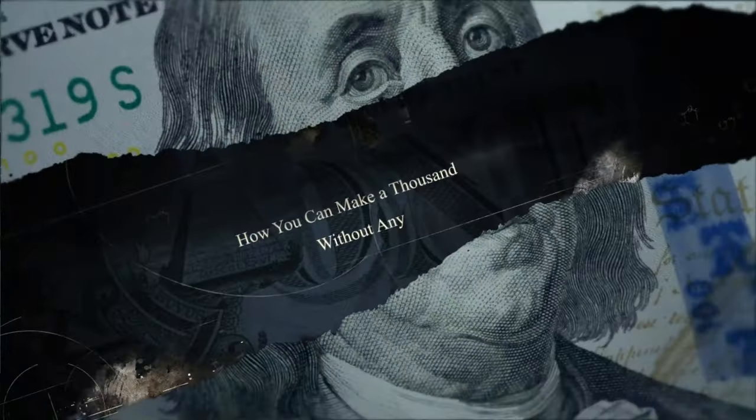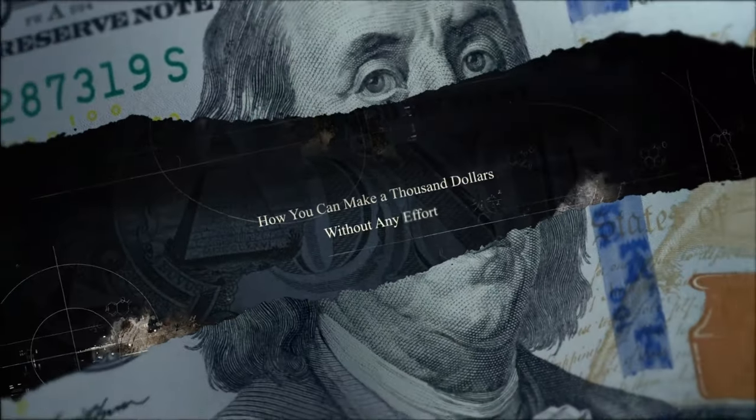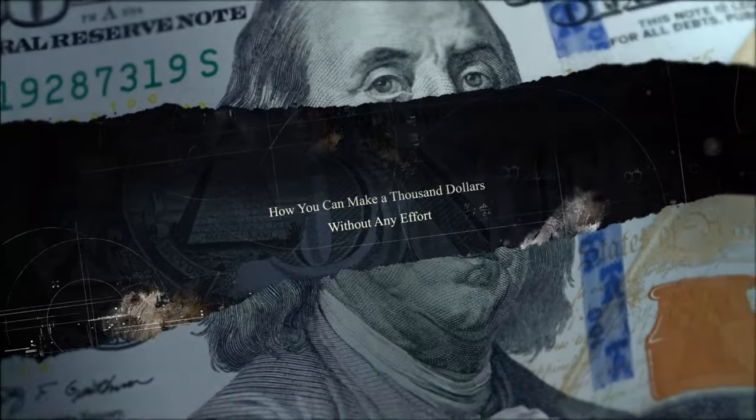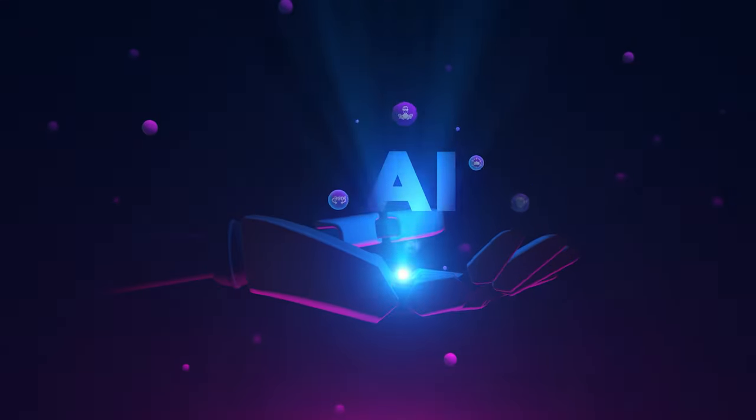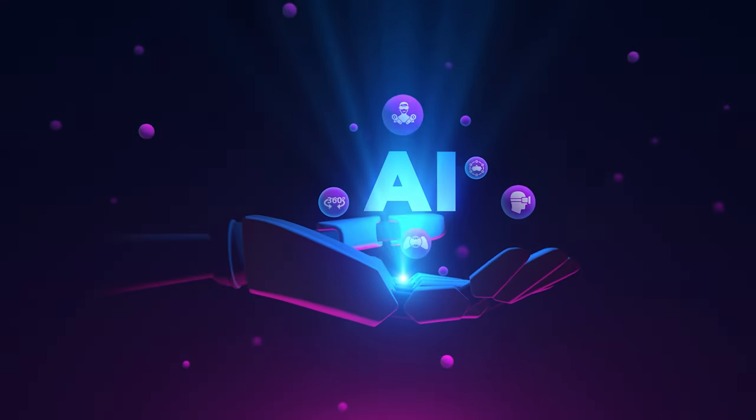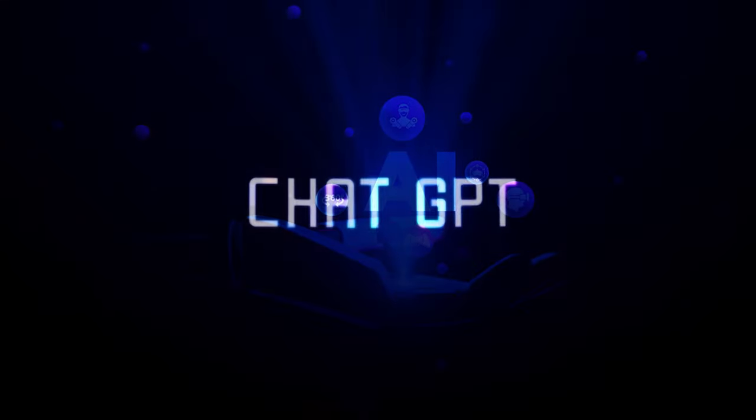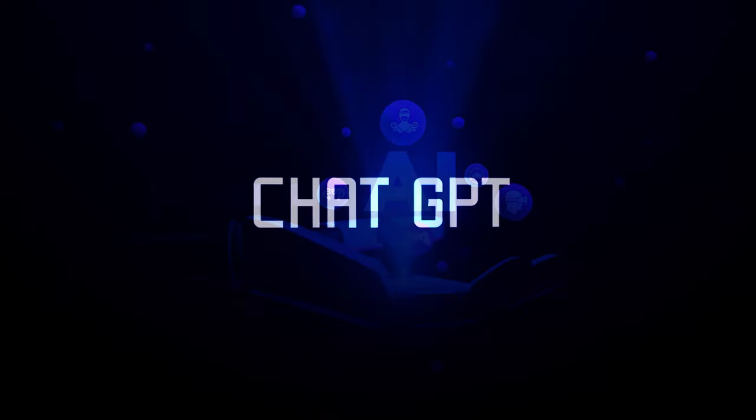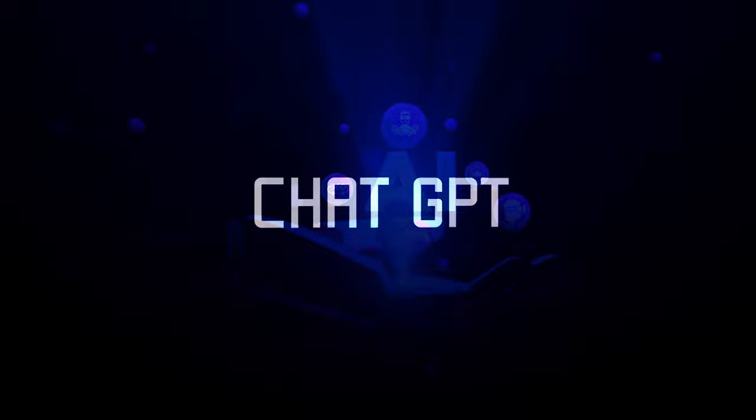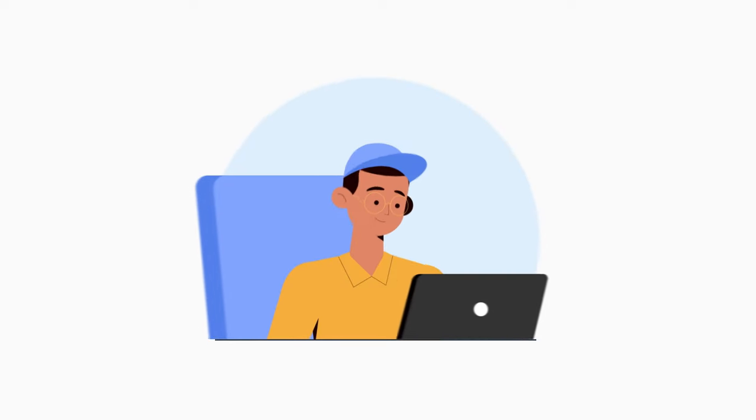In this video I'll be showing you how you can make a thousand dollars per day without any effort using artificial intelligence that nobody knows about, and no it is not ChatGPT like you may be thinking.